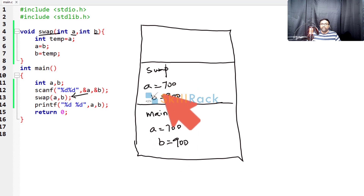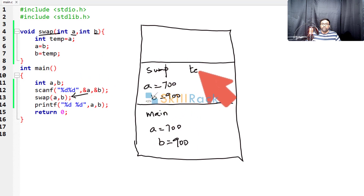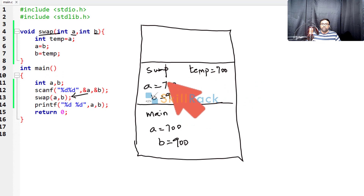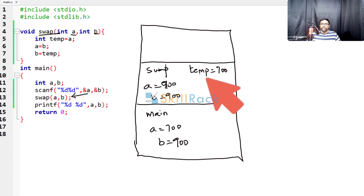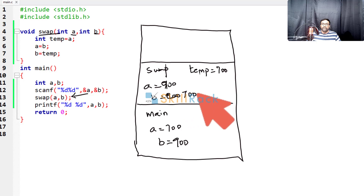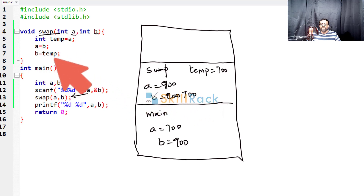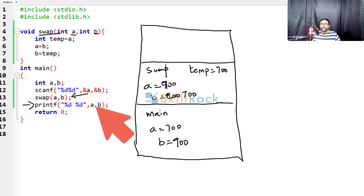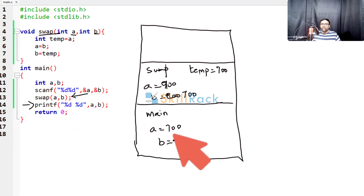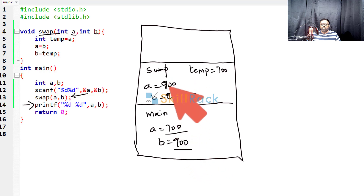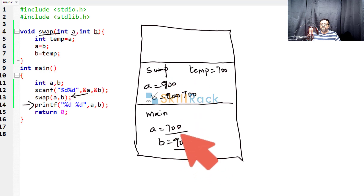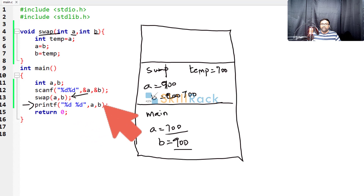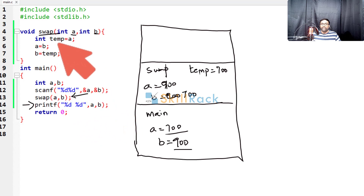It is a totally different thing. So now you are saying temp is equal to a, so temp is equal to 700. And then a is equal to b, so this will be changed to 900. And then b is equal to temp, so this will be changed to 700. So now, after the swap, the control is coming back to line number 14. So there it is printing a and b, but now we are in the main function. So what is the value of a and b? It is only 700, 900. So this swapping is not going to reflect in the main function. That is the reason only 700, 900 is printed, even though the swapping happens in the swap function.